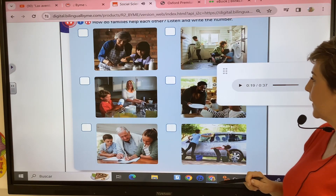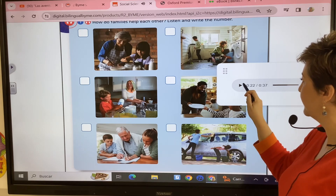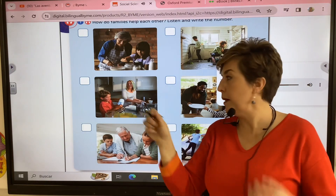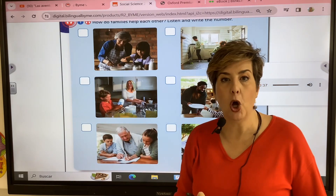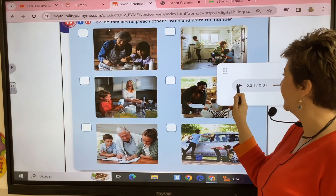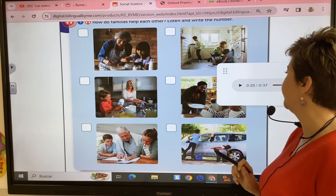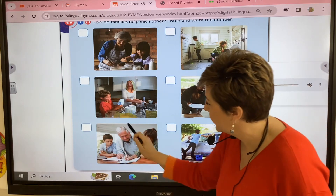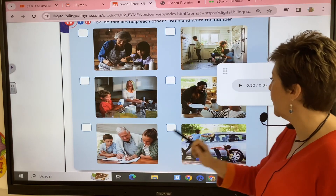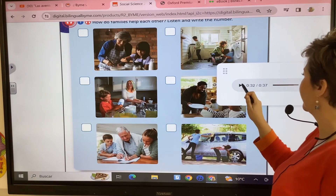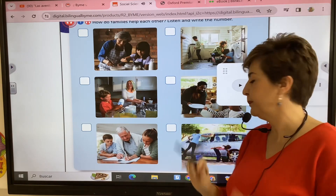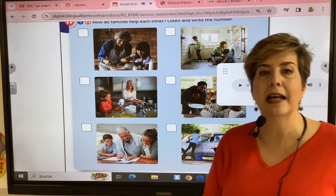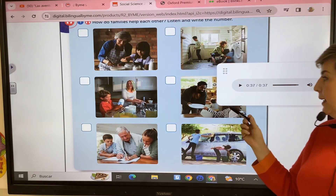Number four: I like helping my mom wash the dishes — it's a lot of fun. Number five: at the weekend our grandpa helps us with our homework. Every day I help my dad lay the table.